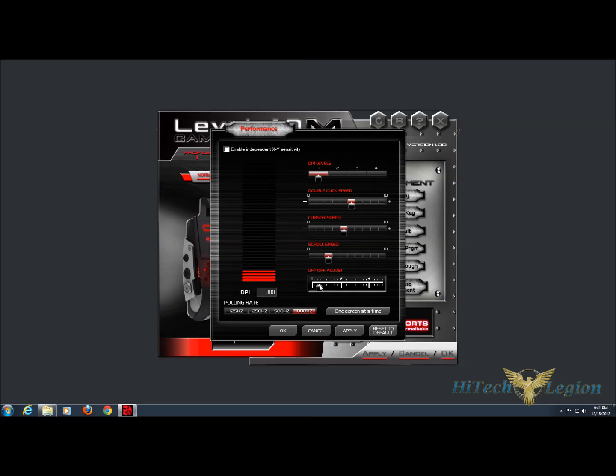The lift off adjust changes how much you have to lift the mouse off before it stops sensing. In a pro level gaming mouse, you need to be able to lift the mouse off very little before it stops sensing, so you don't make accidental movements.